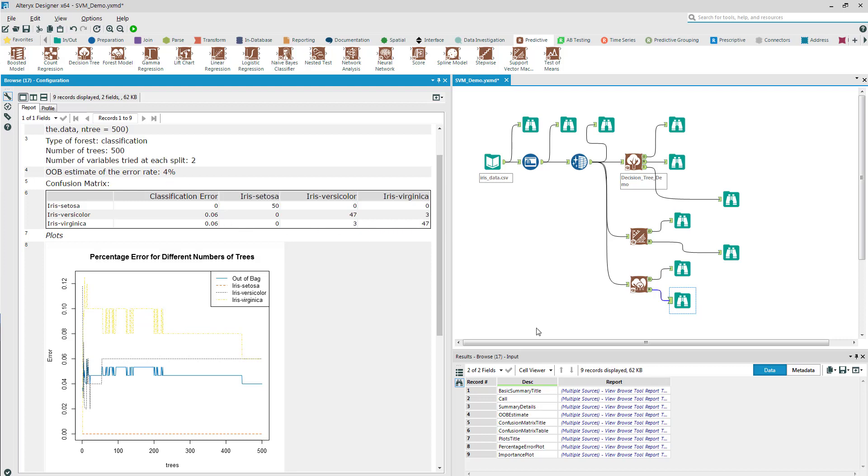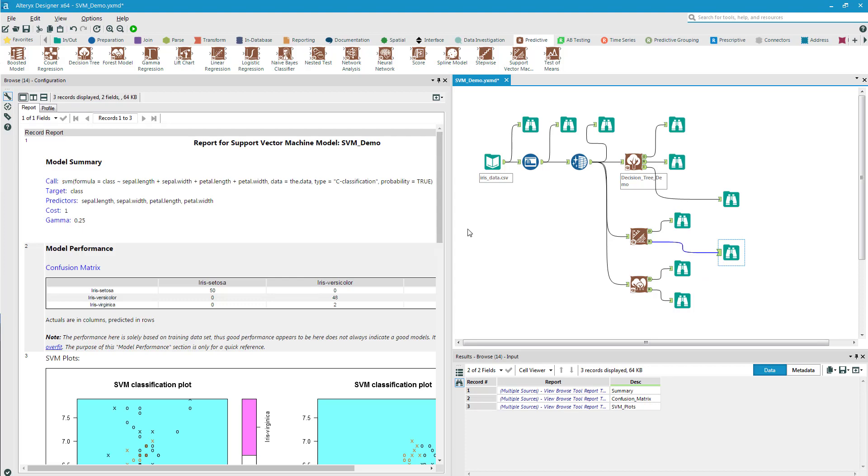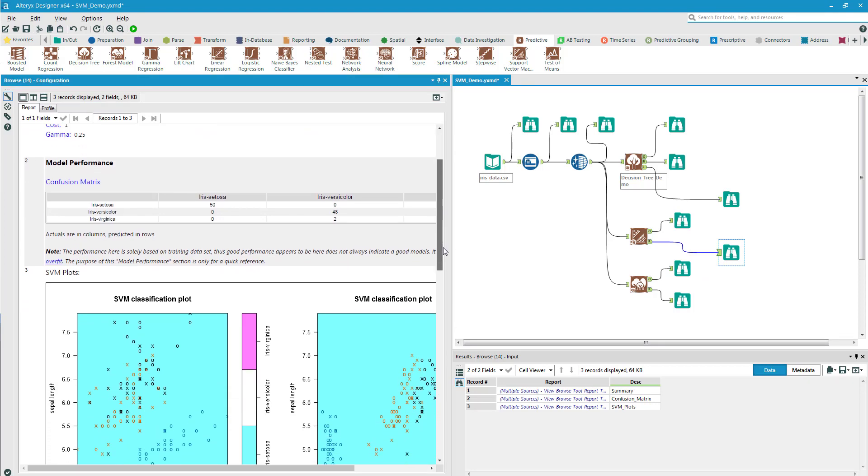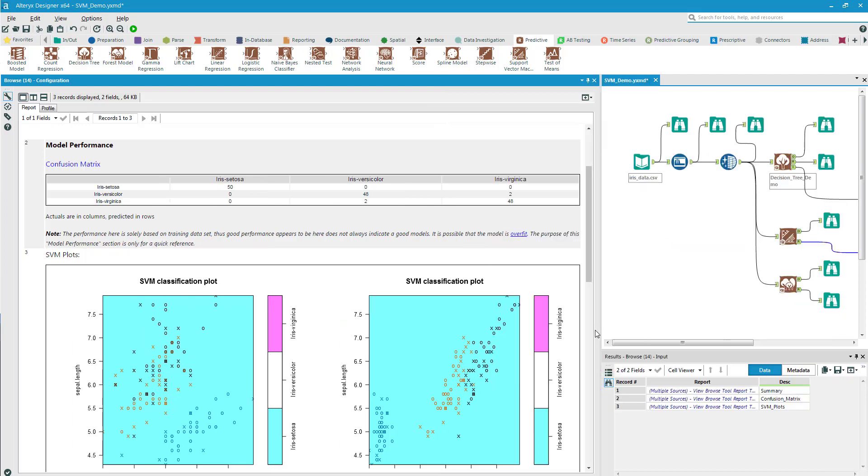Then we can contrast that with the support vector machine. I'll click on the bottom browse for the report. Again, I'll make this bigger so we can see how it did.